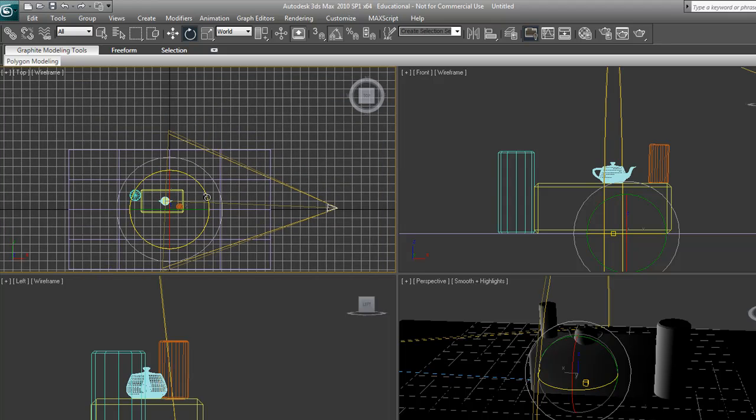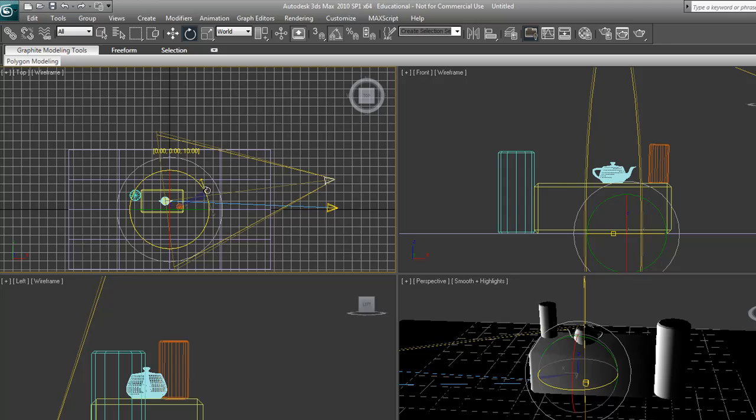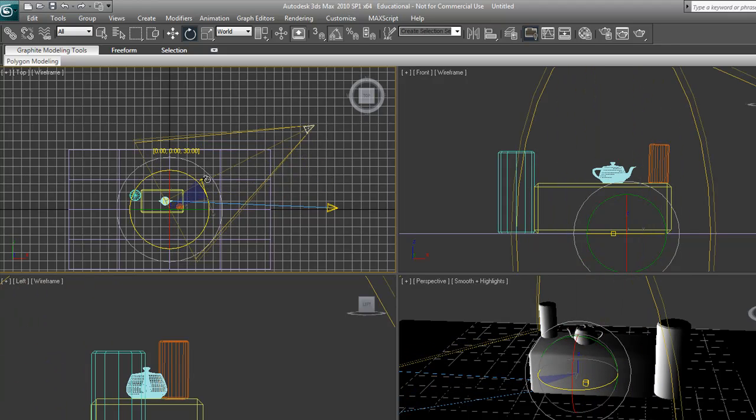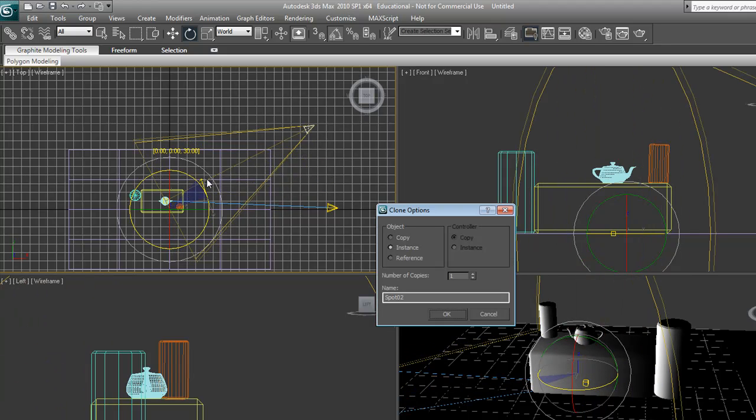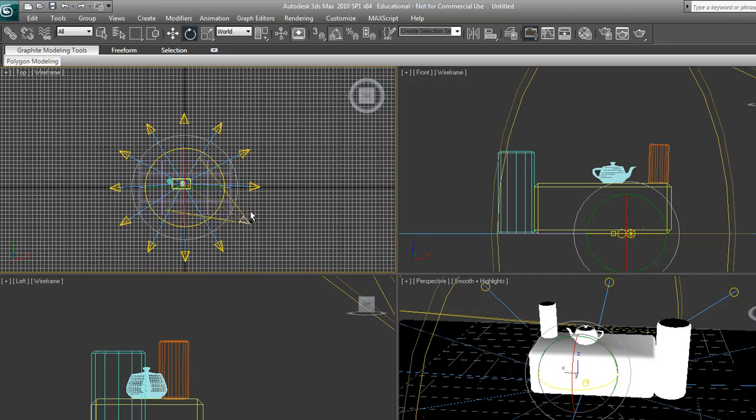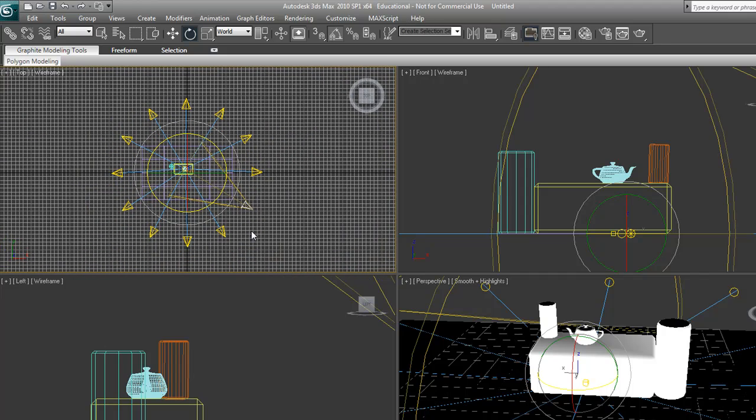I'm going to hold shift, then drag and rotate it about 30 degrees. We're going to do an instance, and we're going to do about 11 copies. There you go. You got your whole array of lights.